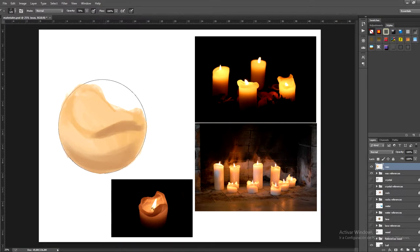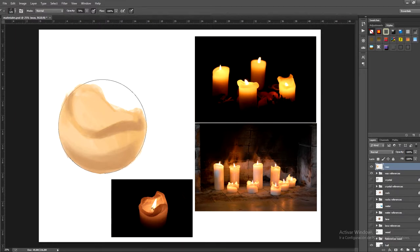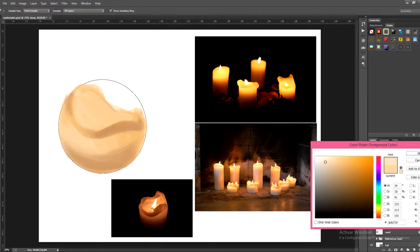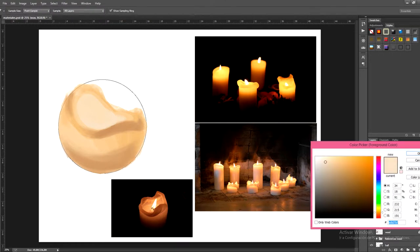It's important that you understand the laws of light and the importance of the main light source. The top base of the candle comes into direct contact with the main light source so of course we need to paint this a lot lighter. So let's fill in the area with a lighter tone.